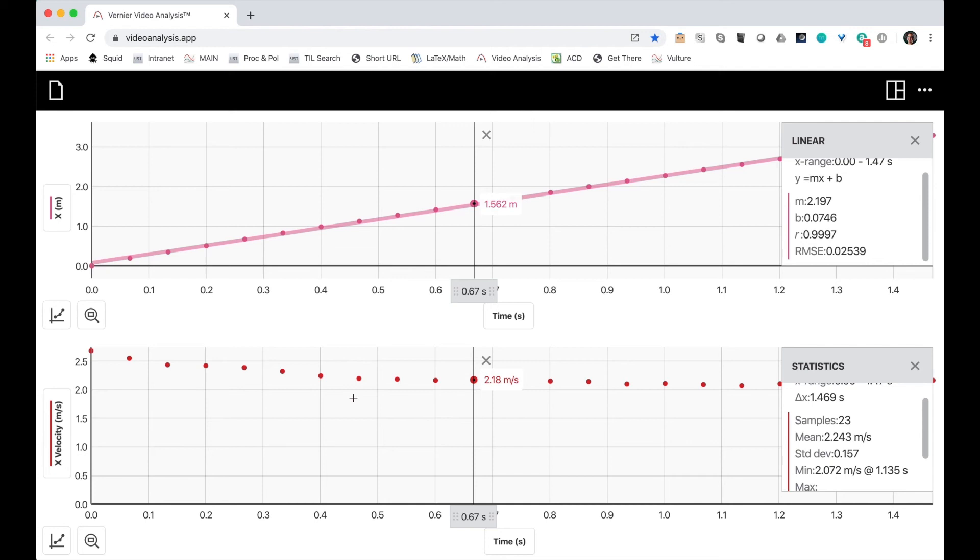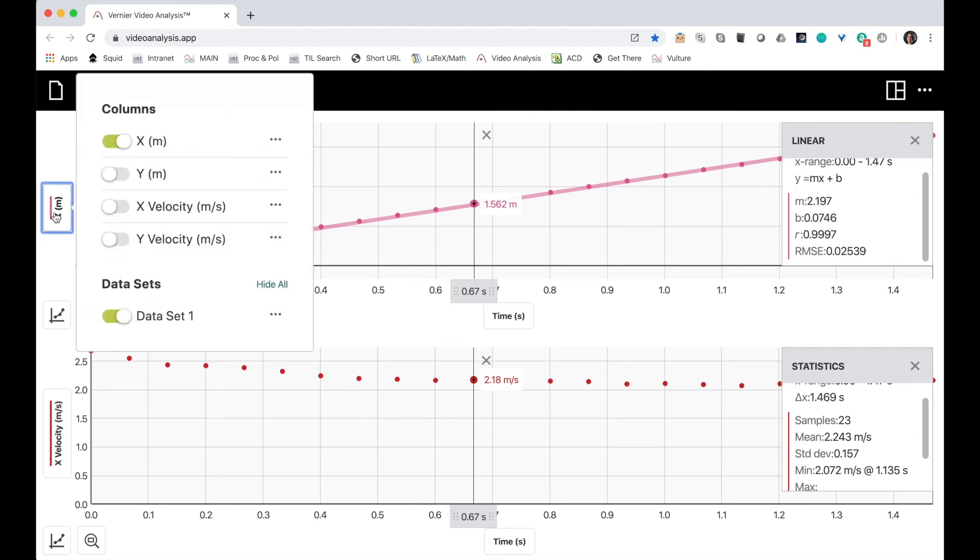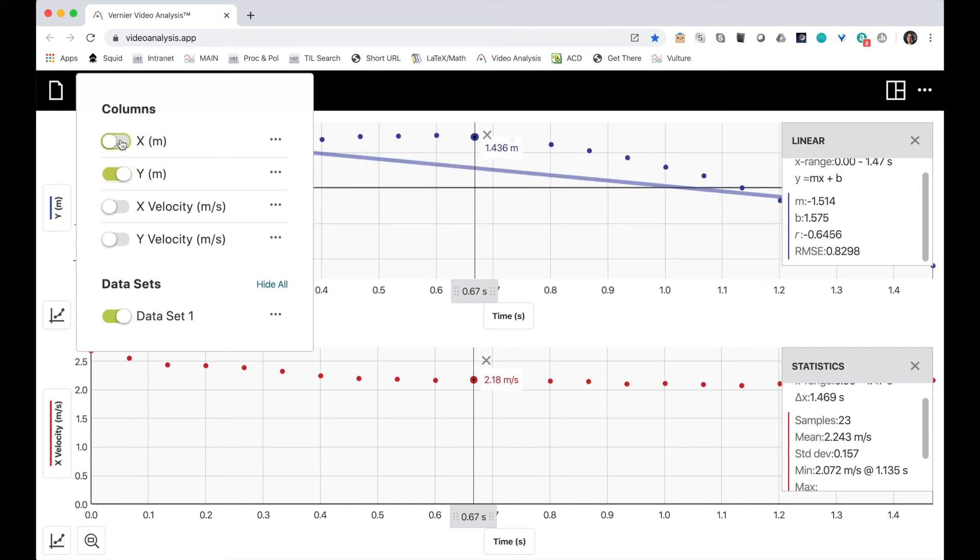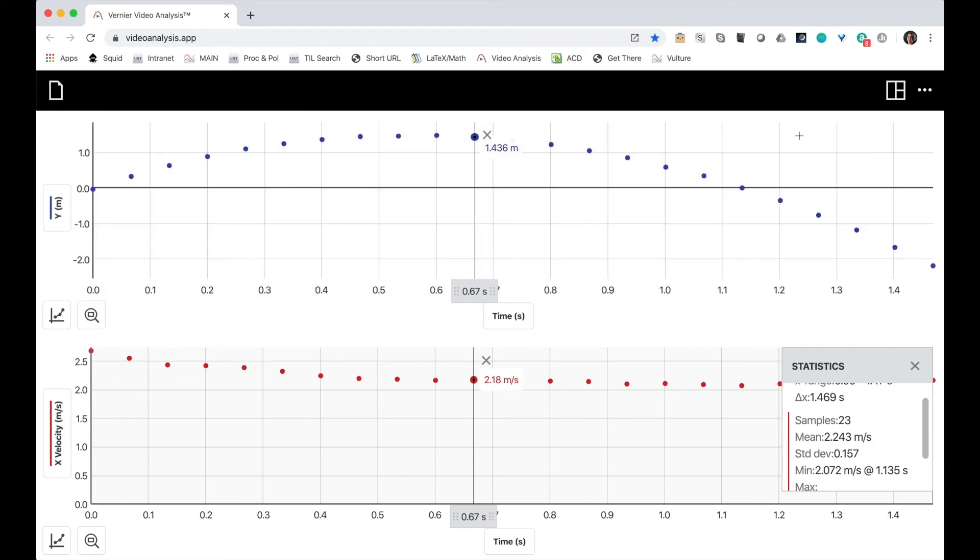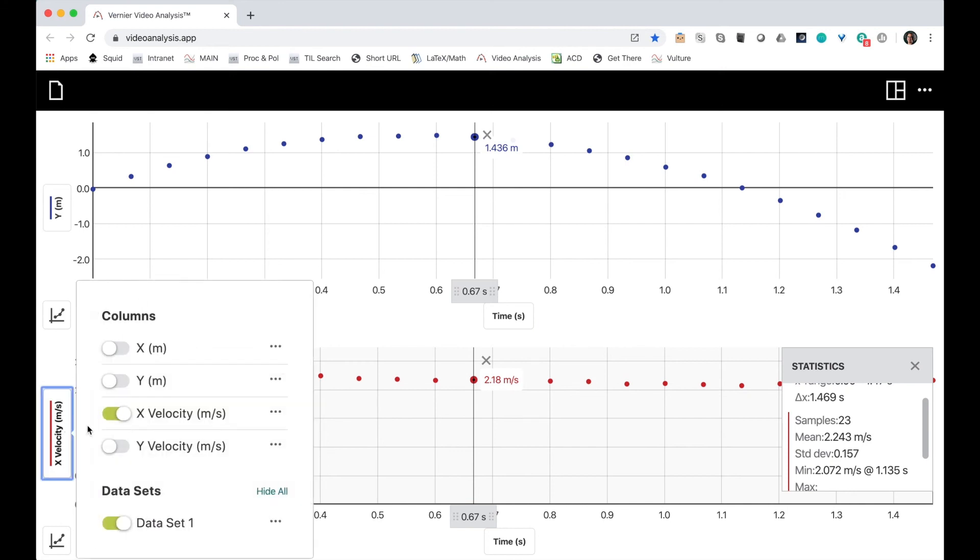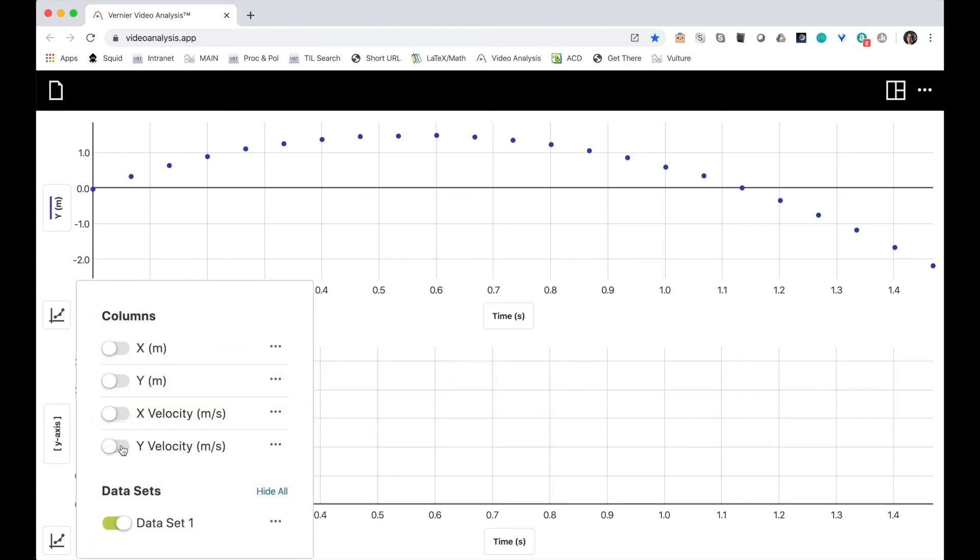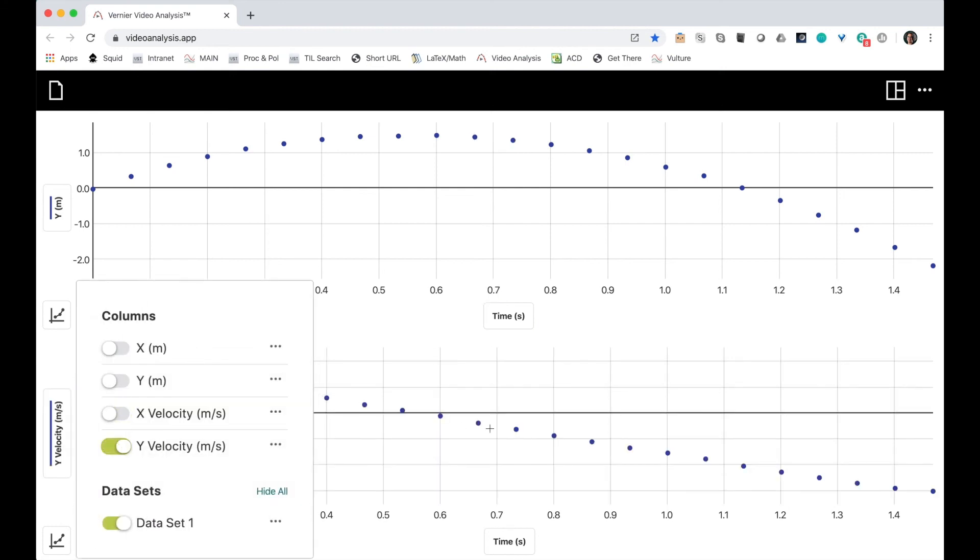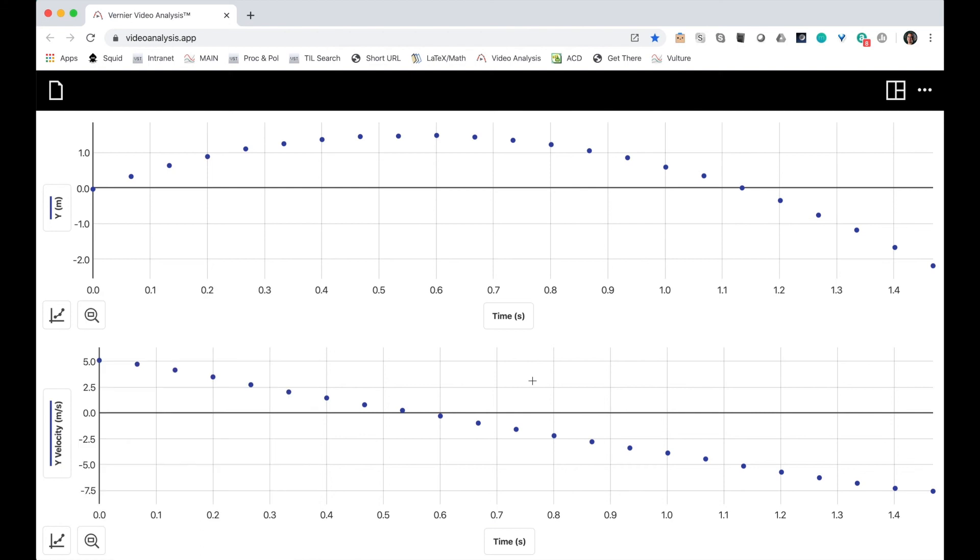I'm also interested in the vertical velocity. I can choose to show the vertical position instead of the horizontal position. Get rid of my linear fit. And I can show the vertical velocity on this graph.